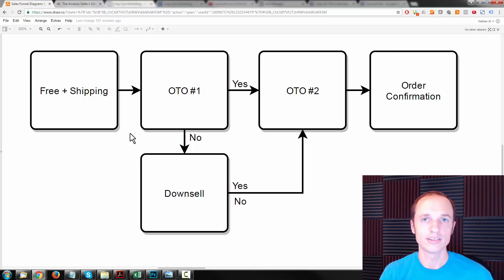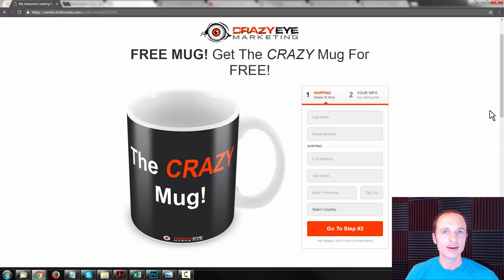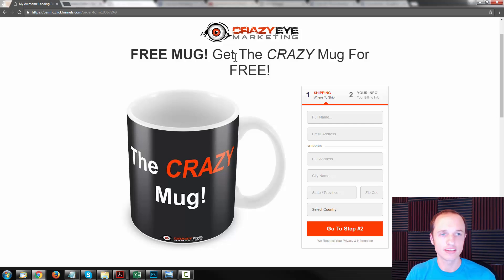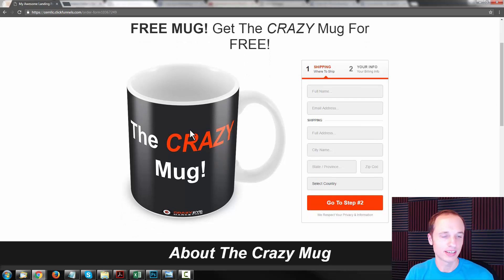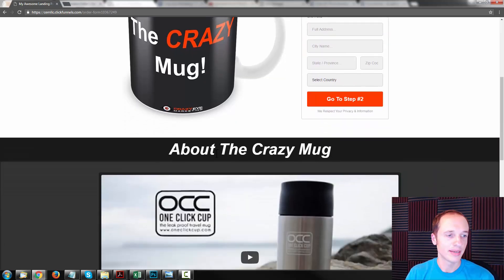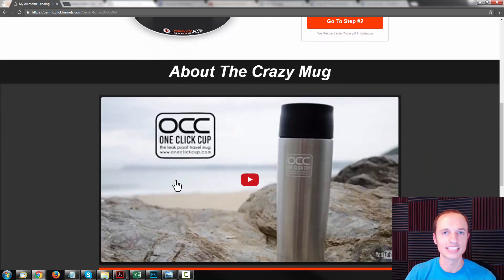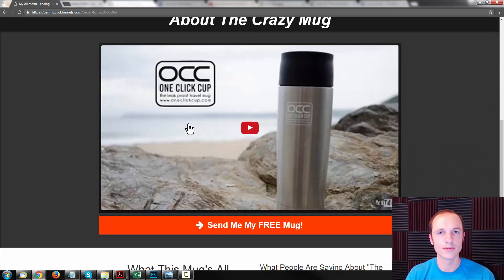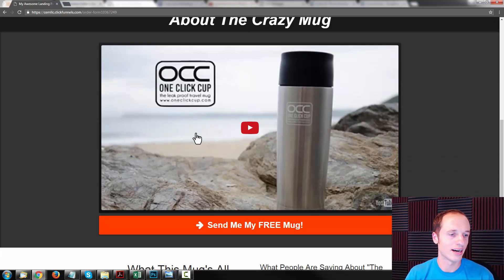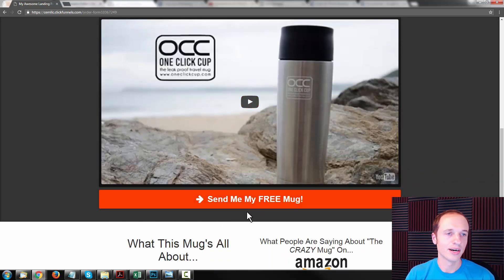Let's take a little tour and see what it looks like. Here I am on the free plus shipping page — you see right here, free mug, get the crazy mug for free. Here's a picture of the product, a little checkout form, a bit of information about the crazy mug, and there's a placeholder video. You'd shoot a video of your product demonstrating its features, benefits, and advantages and maybe include some testimonials, all that good stuff. If they click 'send me the free mug,' it brings them back up to the order form.